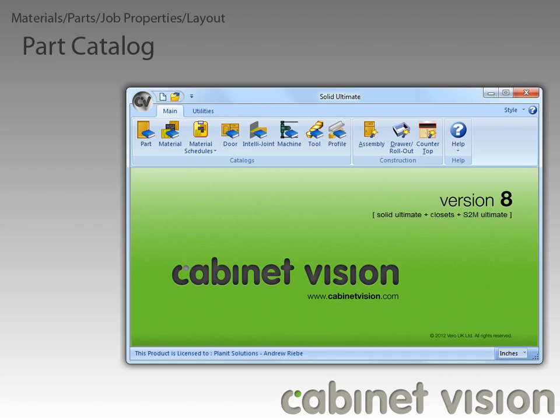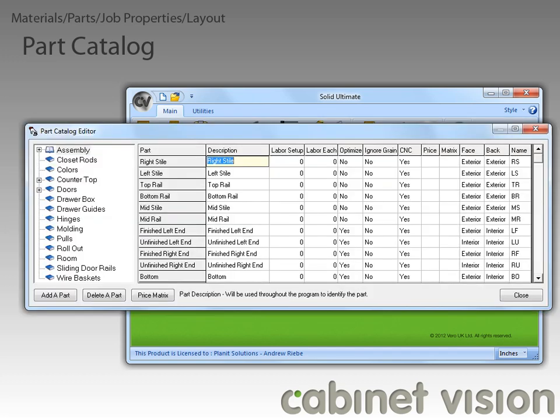Next, let's take a look at a new feature that can be found in the part catalog. If you've ever worked with the part catalog, you will immediately see the new feature, but in case you haven't, we added a new option. Starting with Cabinet Vision 8, you have the ability to specify that given parts will always ignore whether or not there is a grain pattern for the material.